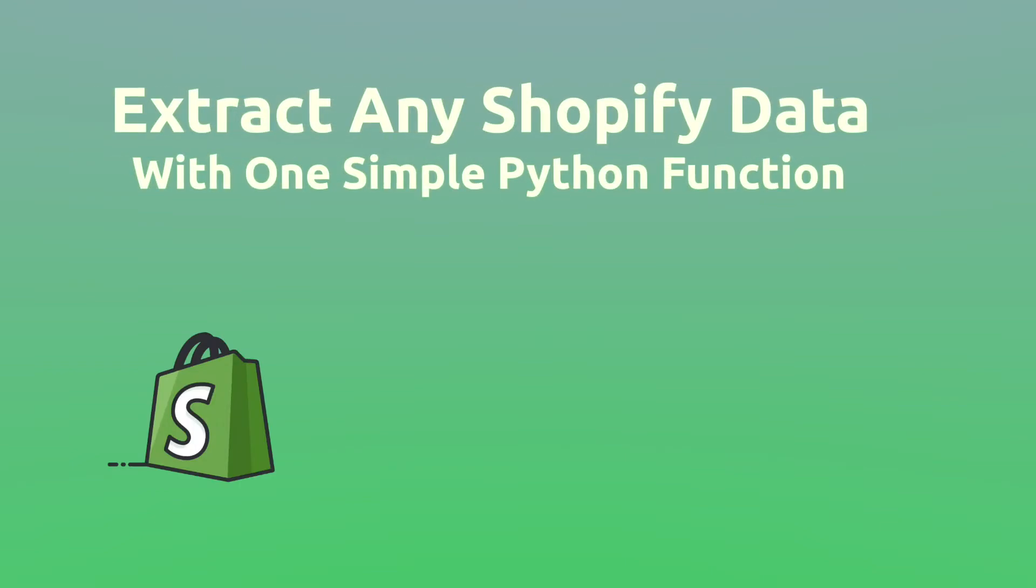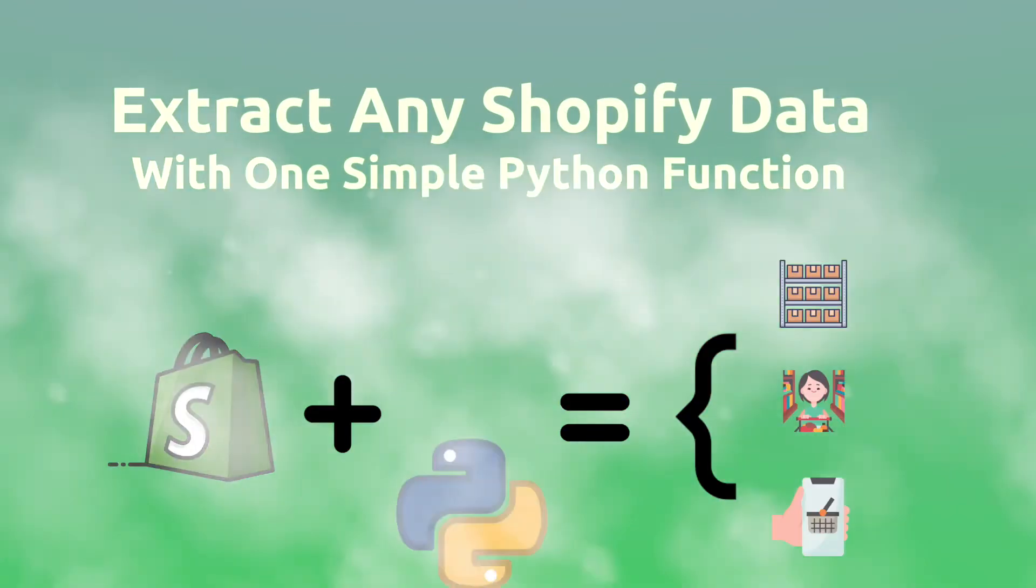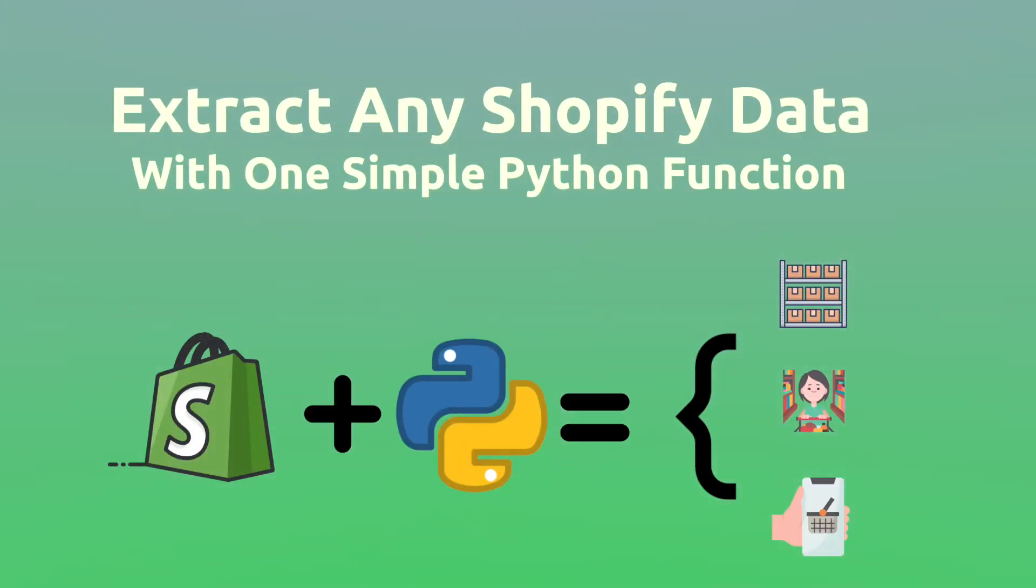In this video, we're going to write a simple Python function that allows you to extract any Shopify data.